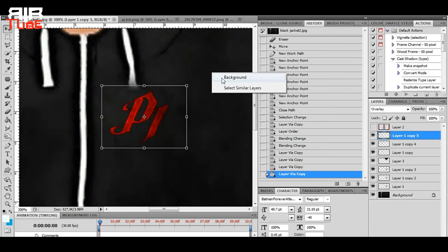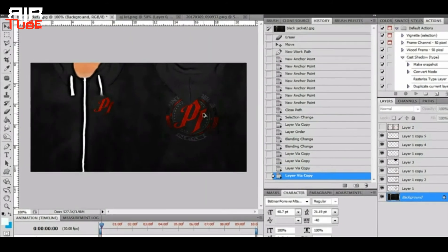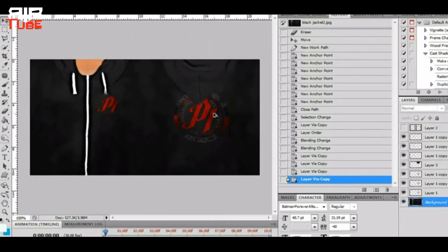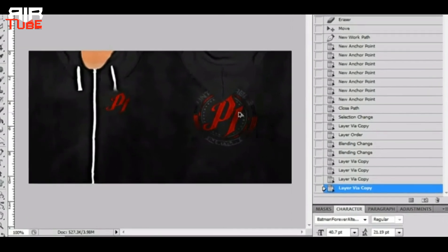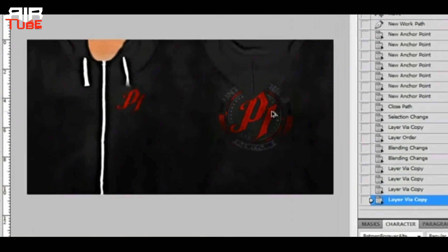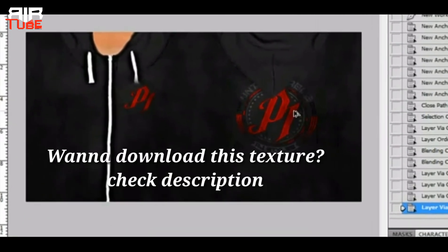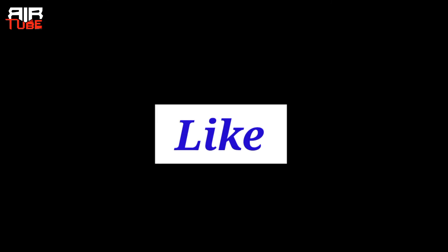Now it's looking awesome. So this is how you can easily mock up your logo on any texture and make the texture more realistic. Hope you like this video. Please subscribe to my channel, give a like, and comment your opinion. Thanks for watching.